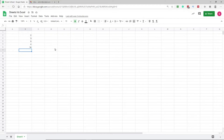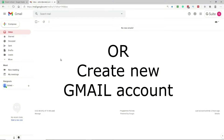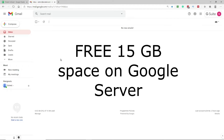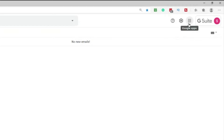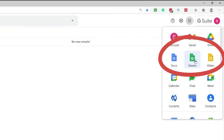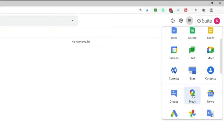Let me first tell you how to access Google Sheets. You need to log in to your Gmail account — if you don't have one, you can register for one and get 15 GB of space automatically. Once logged in, click the nine dots icon next to your account initial, then click on Sheets. If you don't see it in the first 12 options, scroll down to find it.